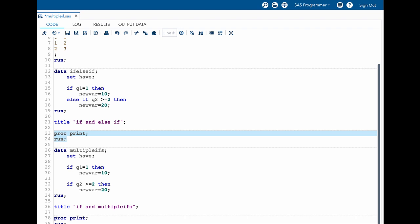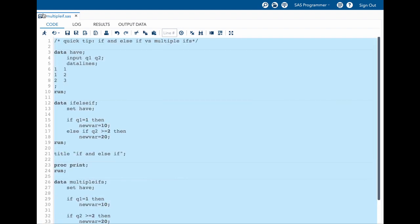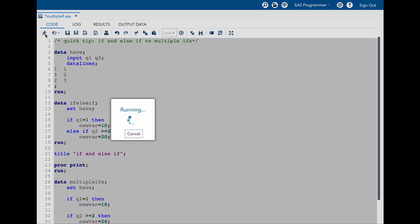Whenever we mention just proc print without any dataset name, it just prints the previous dataset which was created. Now let us quickly run all of this and see our results and try to understand our results.